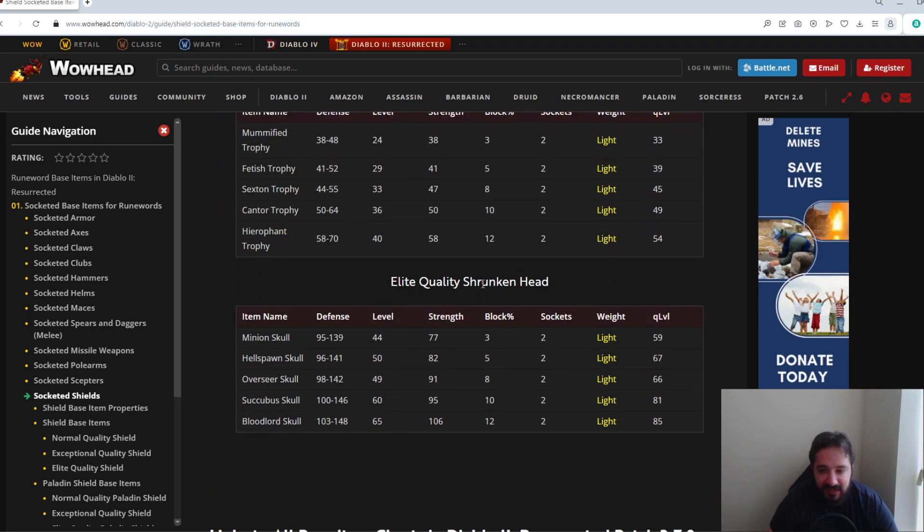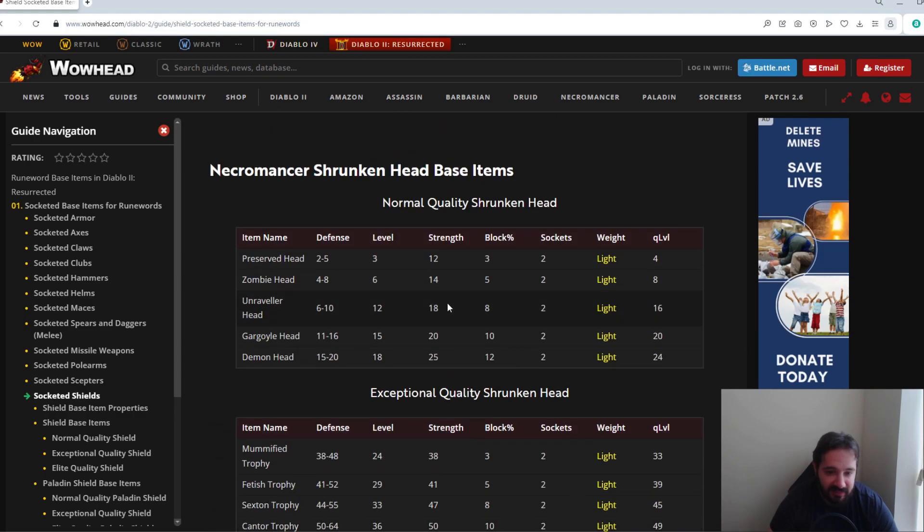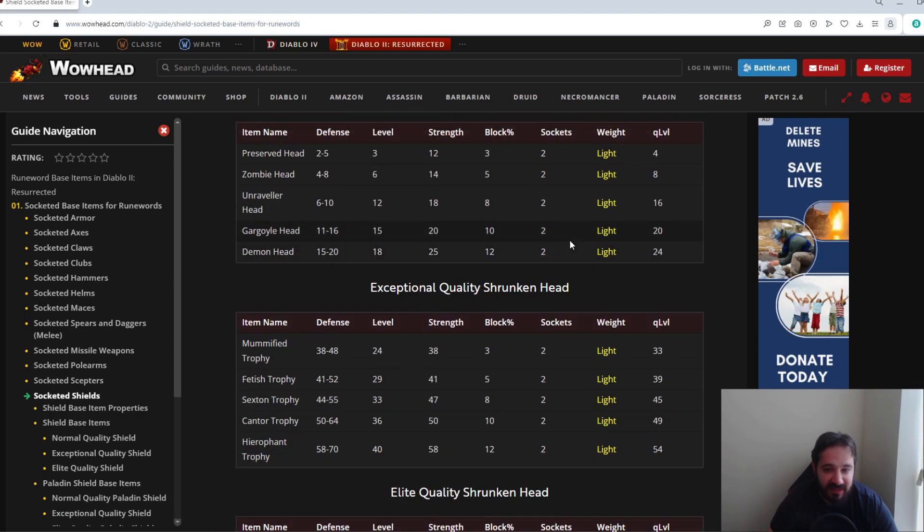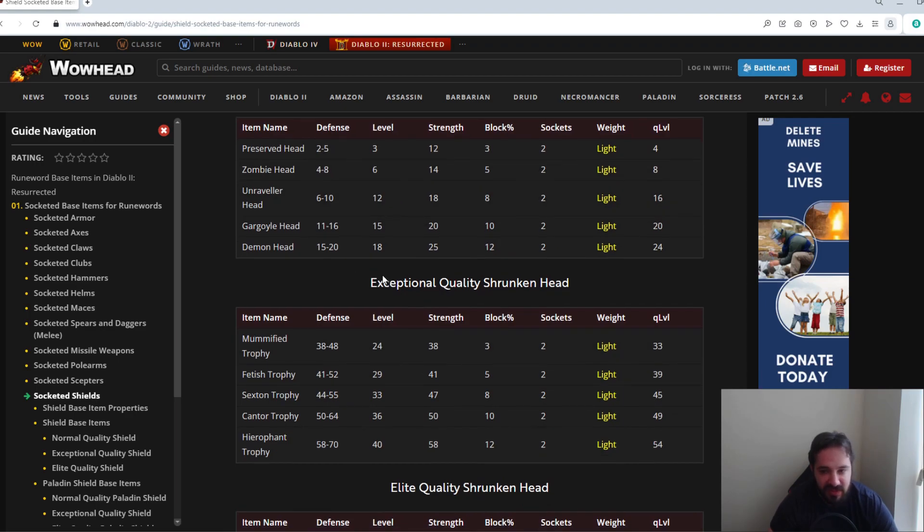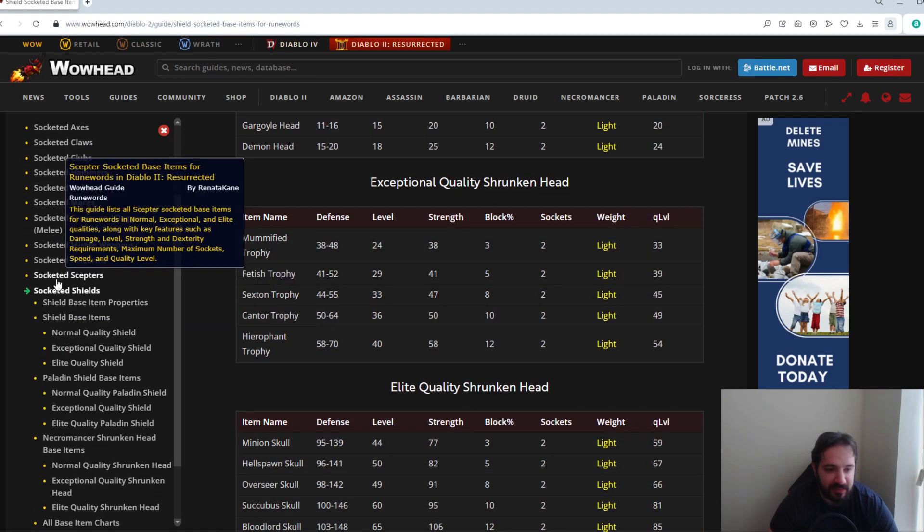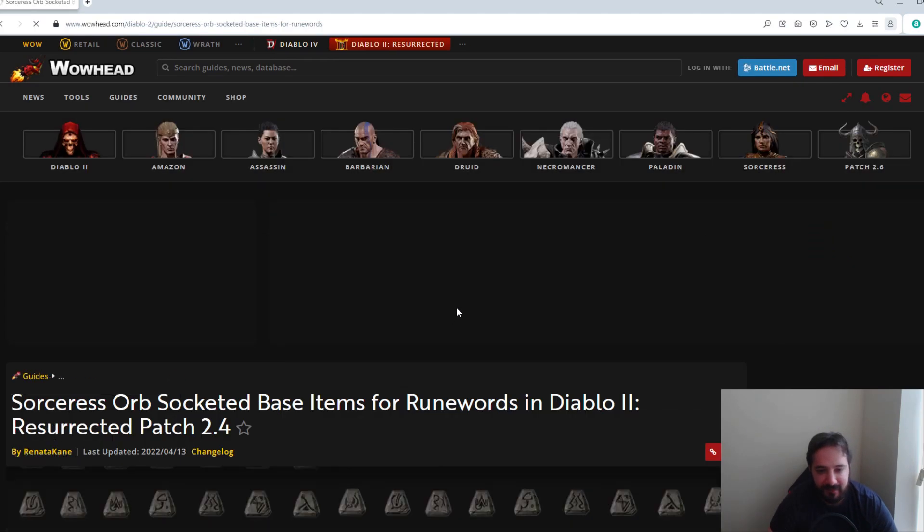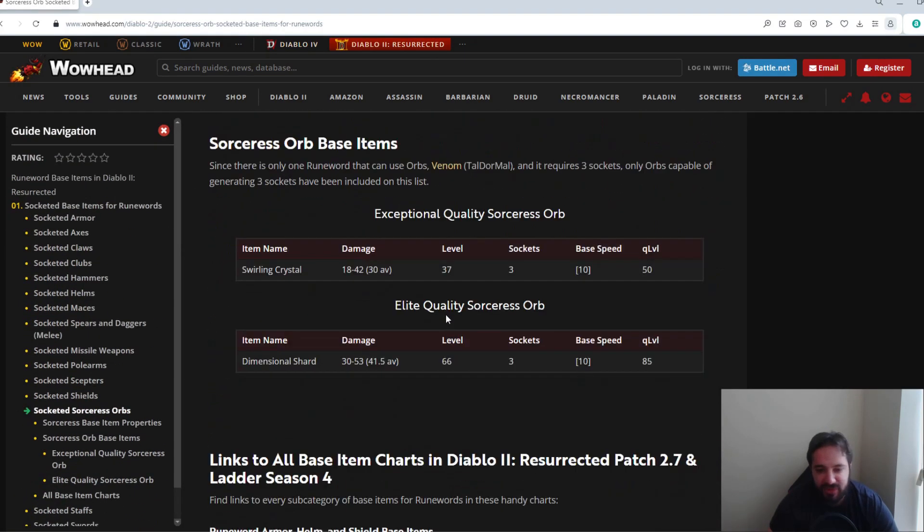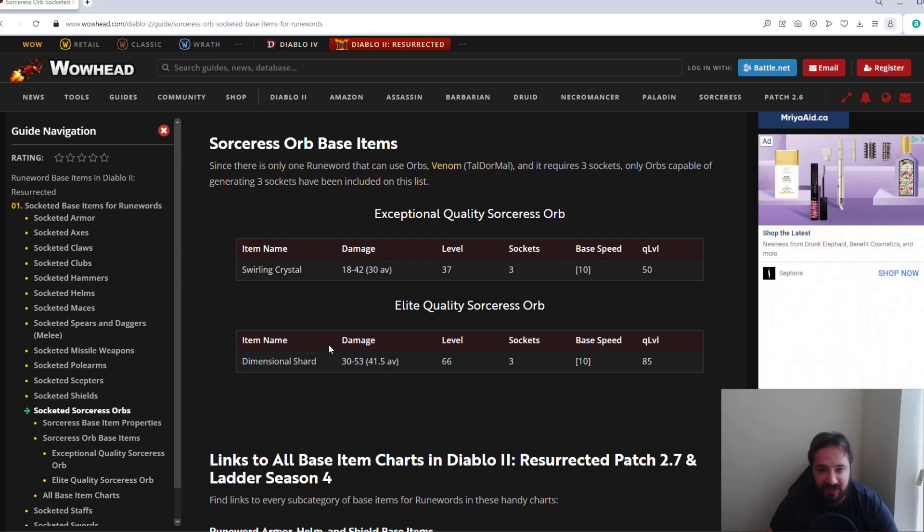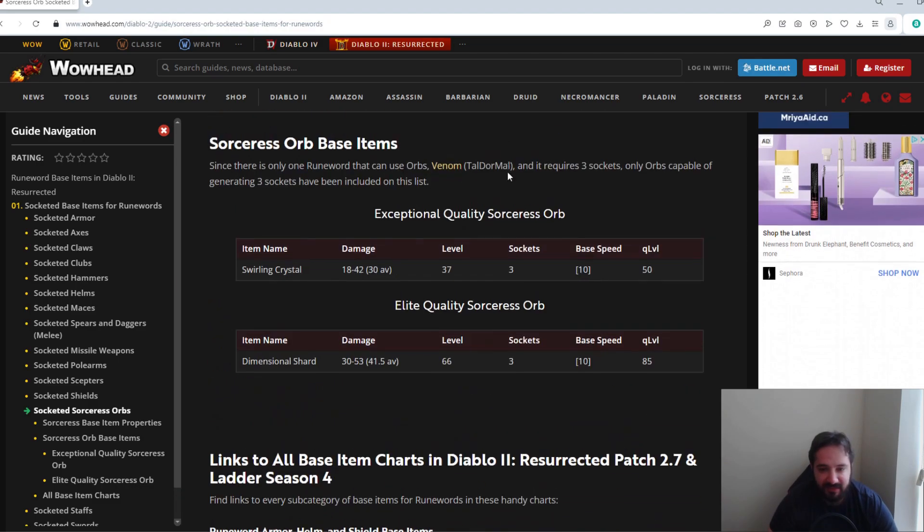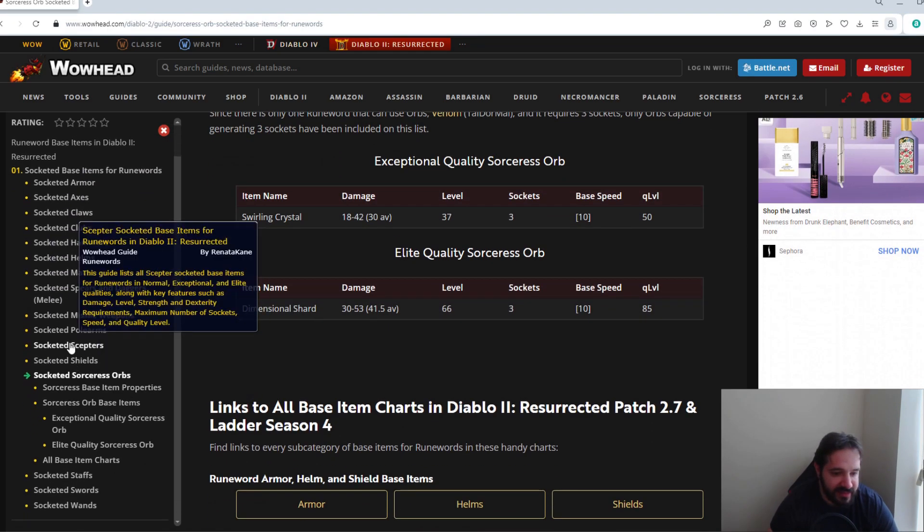There's also Necromancer-like heads for off-hands, but again not really many runewords for these. Plus they can only roll up to two sockets, so those aren't really desired for socket bases. Same thing with Sorcerer's Orbs. The only ones that can really roll three sockets are Swirling Crystal or Dimensional Shard, and as you can see here, Venom's the only really runeword that requires three sockets that can be put in them. And it's not a very good runeword, so don't bother with these.